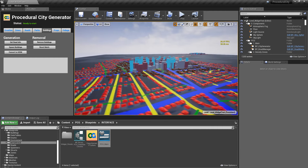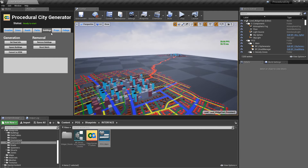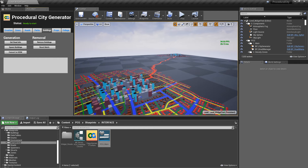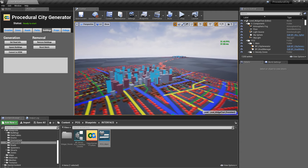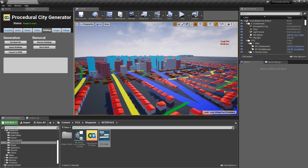I haven't implemented props and foliage yet, but it will work the same way. Props would be things like parked cars and light poles; foliage would be trees and similar objects. The main thing I wanted to show today was the interface — there's still a lot of work to be done, but that's the proof of concept. What do you guys think?